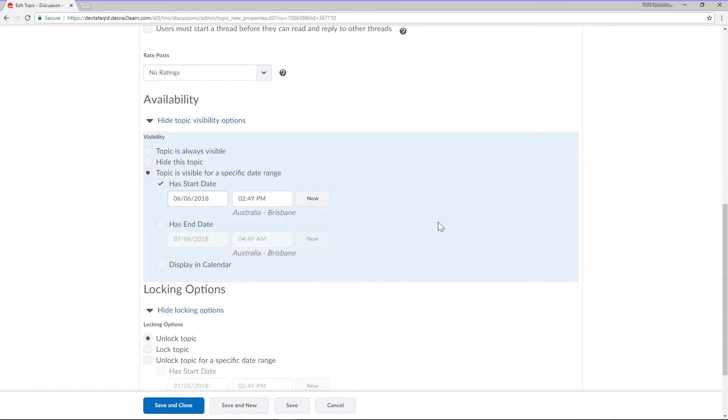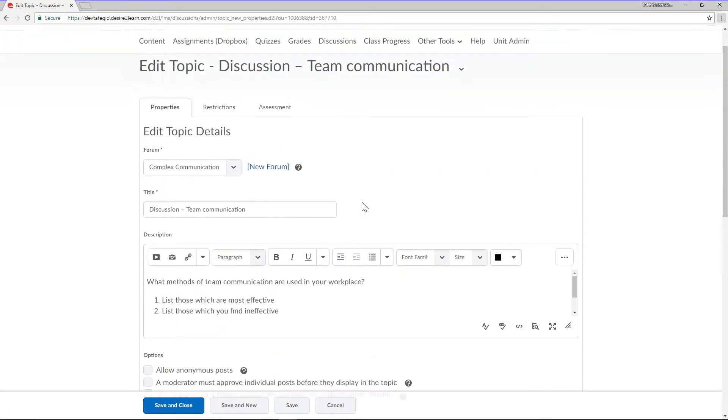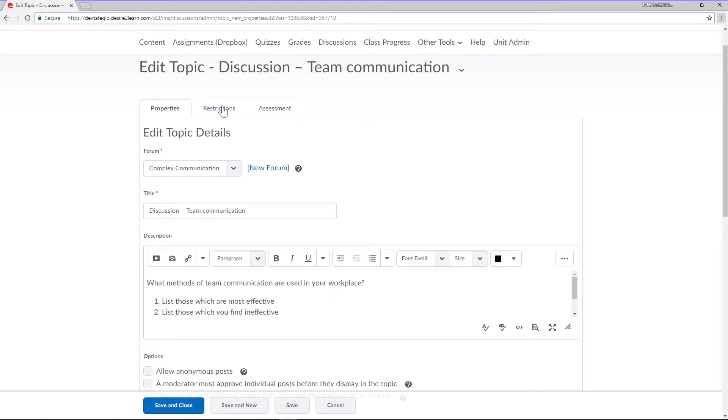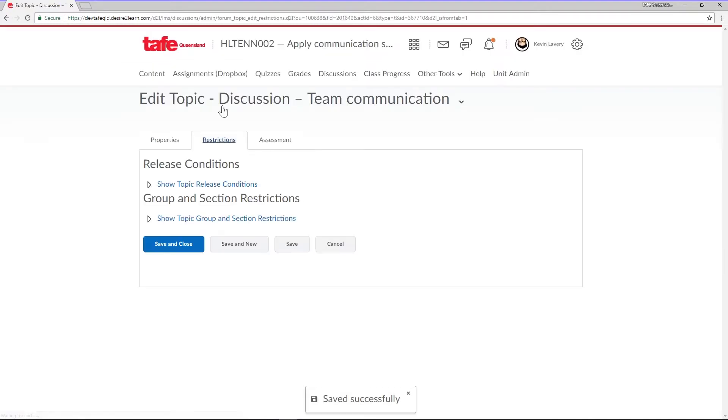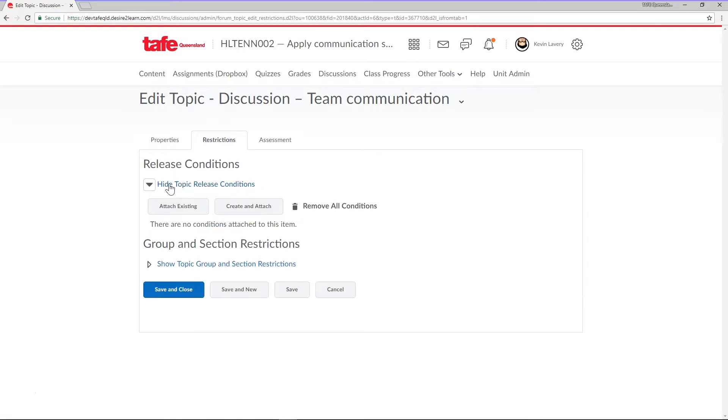While we're in a topic, let's take a look at the Restrictions tab. From here, we can add a release condition to the topic. This means your student will need to meet those criteria before accessing this discussion.